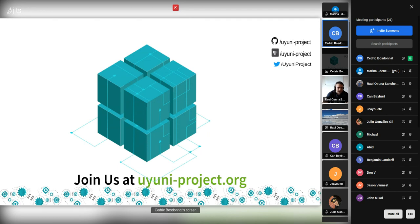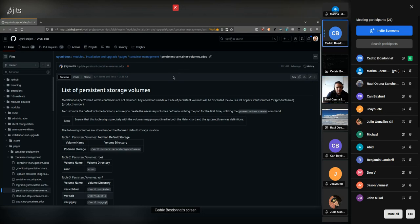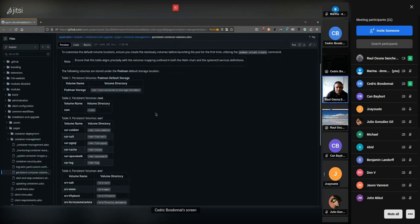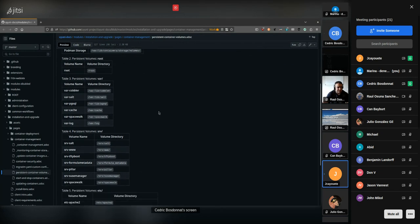Joseph shared in the chat the GitHub link regarding persistent container volumes. Please provide feedback if anything is incorrect, but it should be up to date.